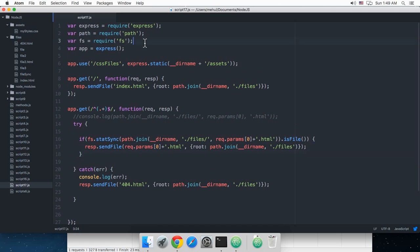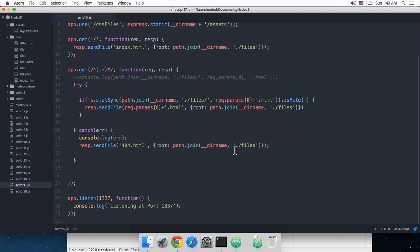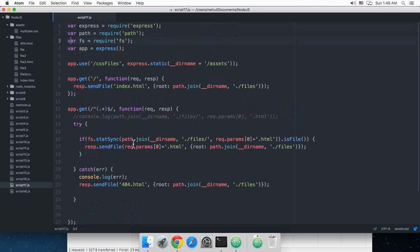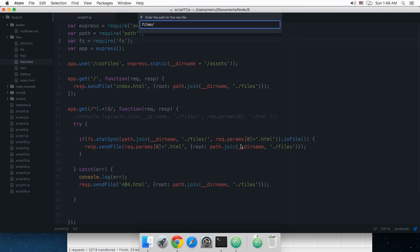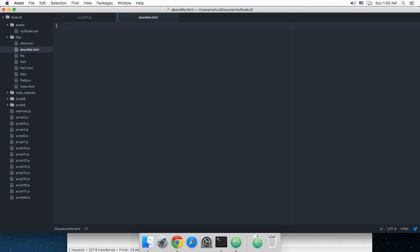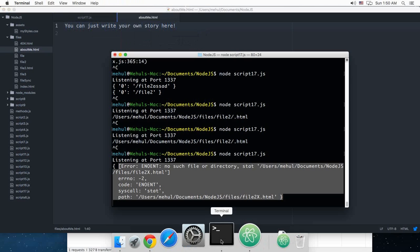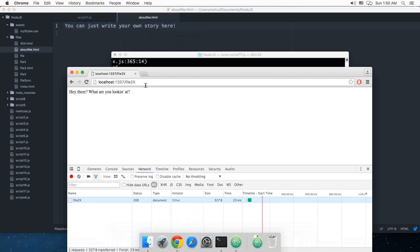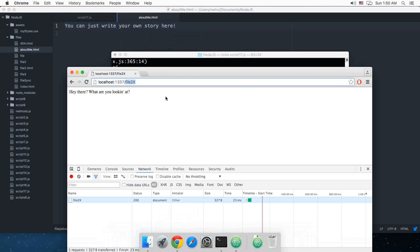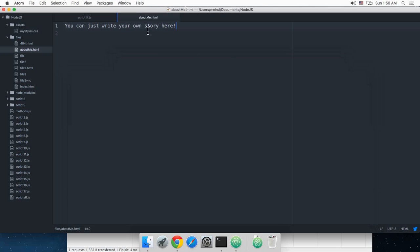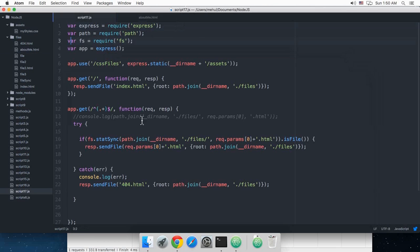So that's how you create just a simple web application. And now you can just have any new file like my_about_me.html and you can just write your own story here and you can just run that on your server as well without any extension like .html or whatever. So that would work completely fine.